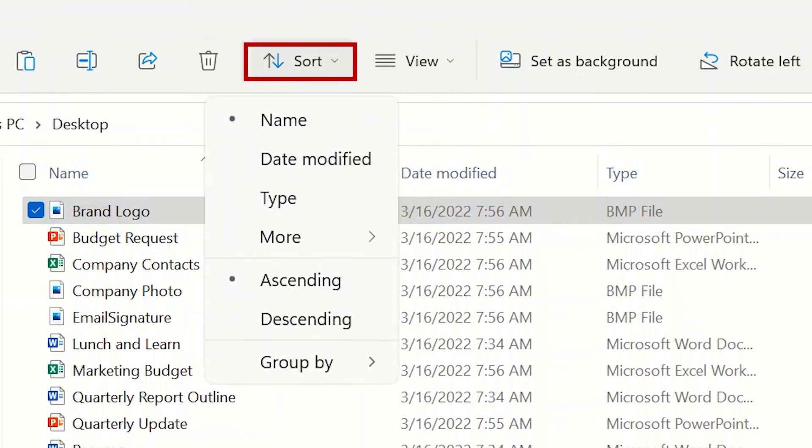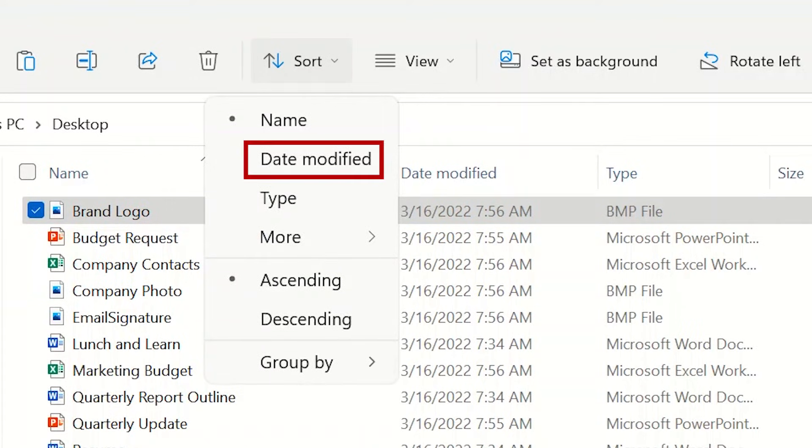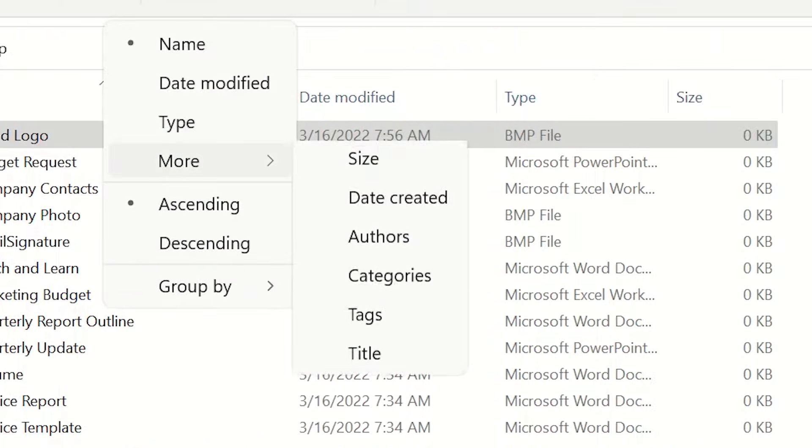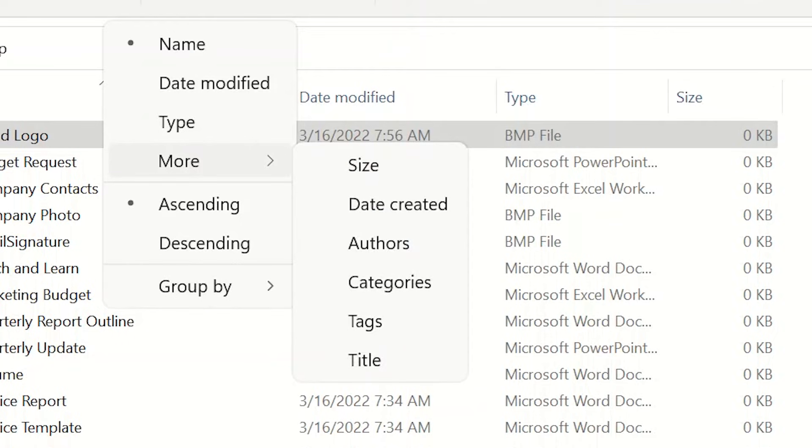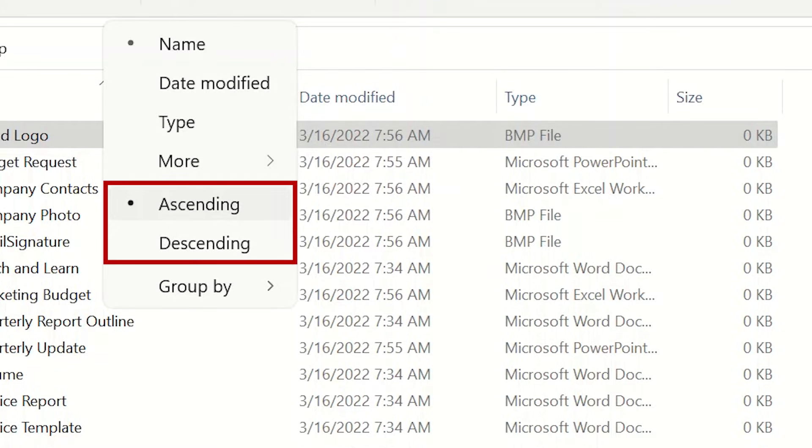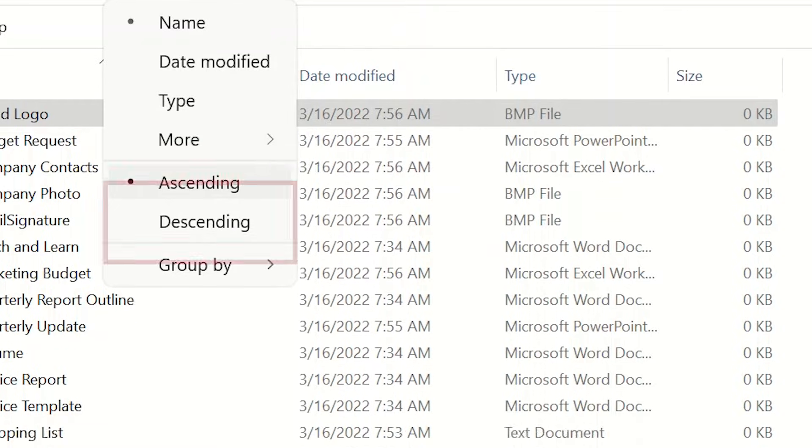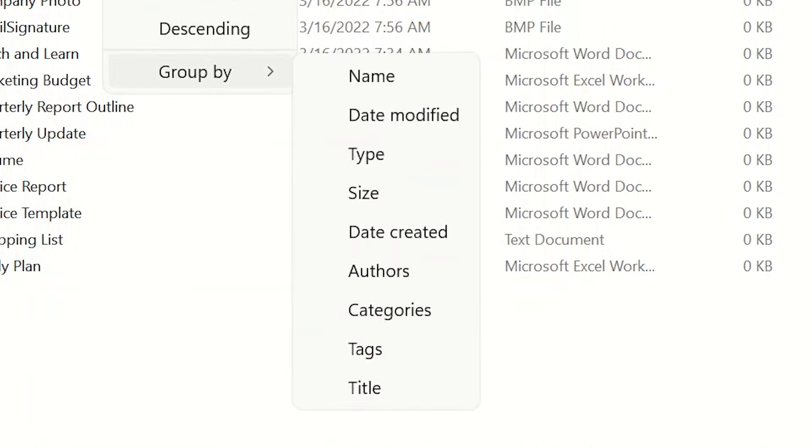The sort tab allows you to sort your files between name, date modified, type, size, date created, authors, categories, tags, or title. Below you can sort ascending or descending. You can also group files in other ways.